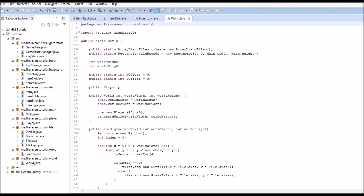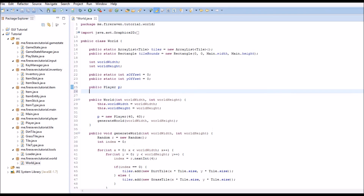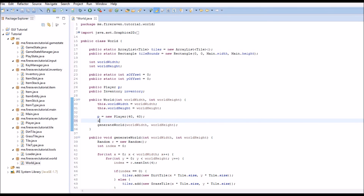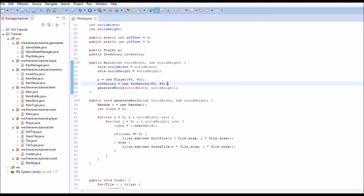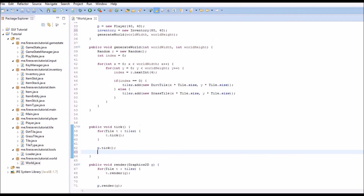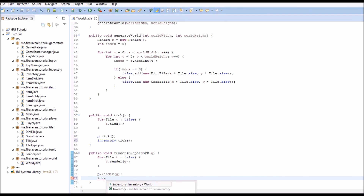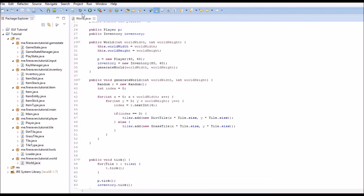Now we are going to work on getting this actually rendered. We open up our World class and right beside the player field we create a public Inventory inventory. Just under the player initialization we do inventory = new Inventory(80, 40). In the tick method after p.tick() we call inventory.tick(), and in the render method we call inventory.render().